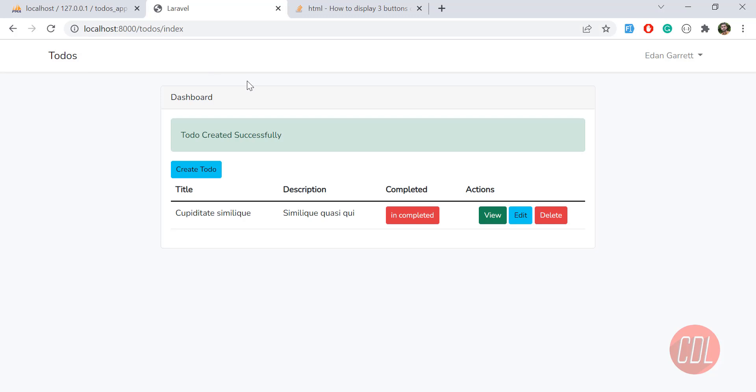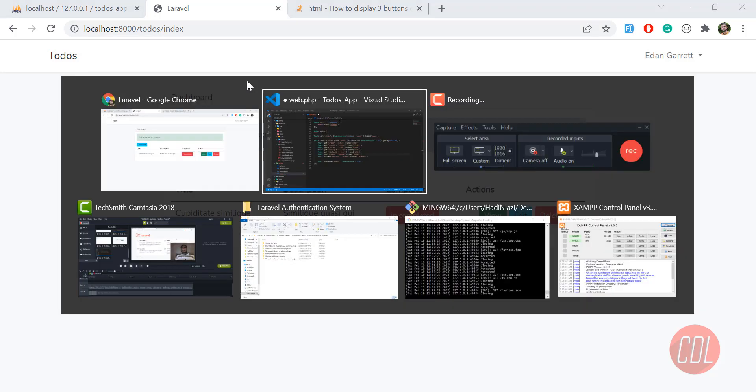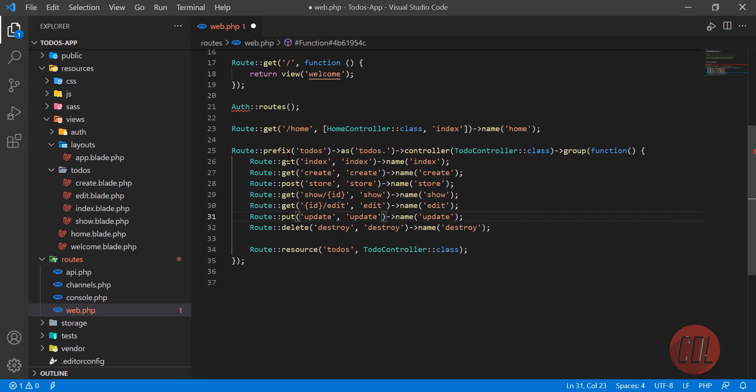If we're creating a multi-admin, multi-user system, this ID will be exposed and users can change other users' stuff. That's why I'm doing it this way. Let me comment this out. My code is going to break because I did not pass the ID.